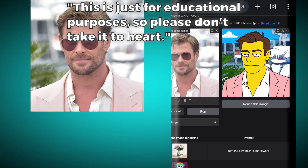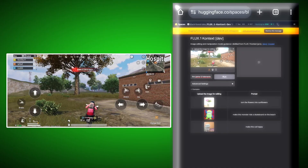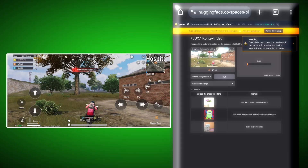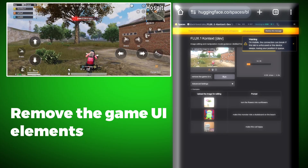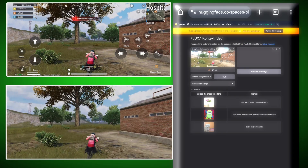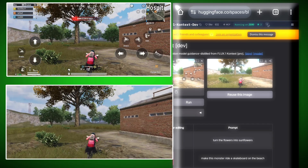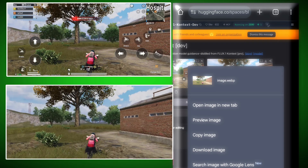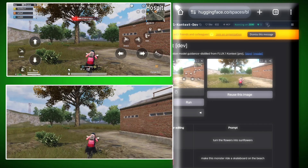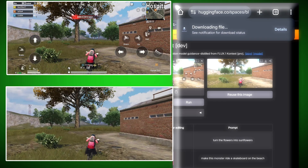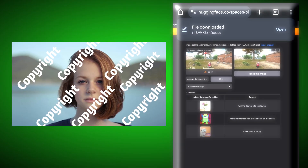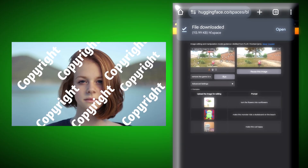Now we will do an even harder task. I have a screenshot of BGMI and we will try removing the UI from it. For that, we will write: remove the game UI elements. It has done a really good job — it has removed each and every element very precisely; all the buttons and the map are gone.